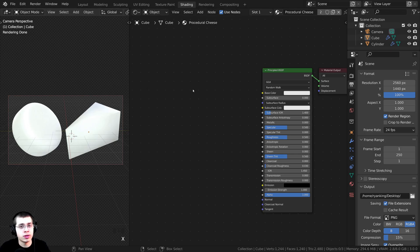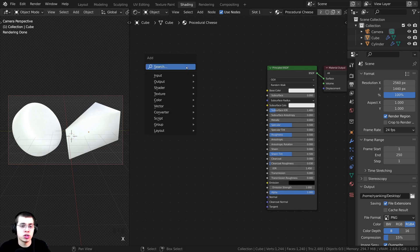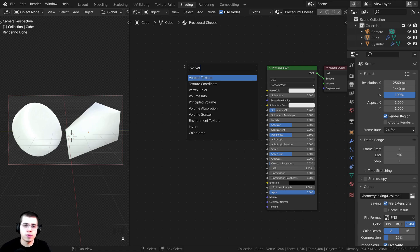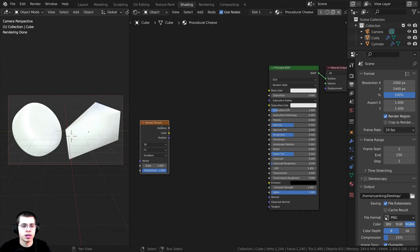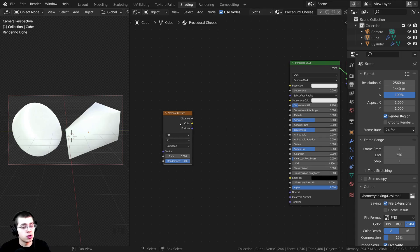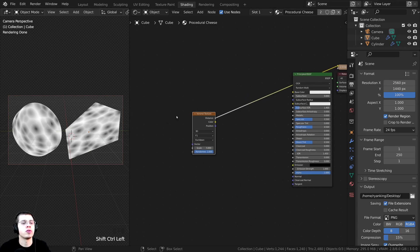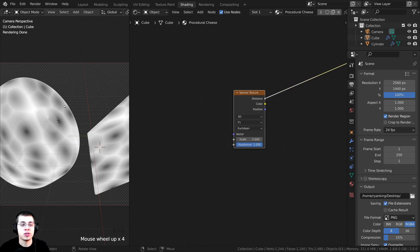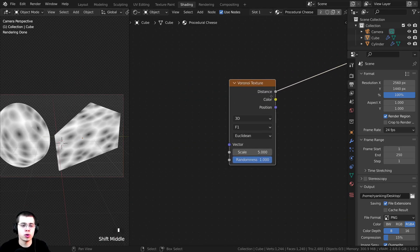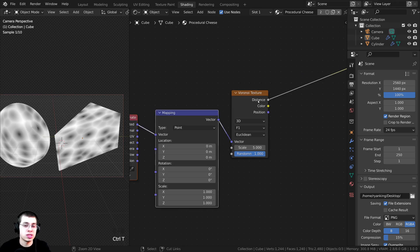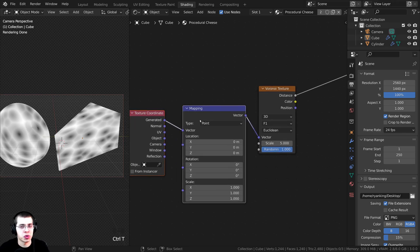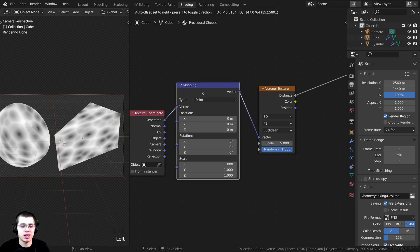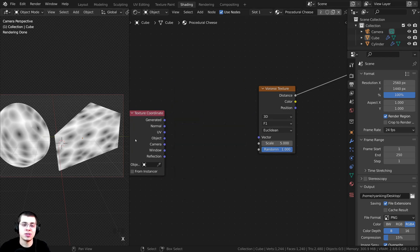To start, I want to add those holes in the cheese. I'll press Shift+A and search for a Voronoi Texture, then drop it down here. Using the Node Wrangler feature, you can hold Ctrl+Shift and click on nodes to preview them — you can see the Voronoi has these little circles, which we'll use for the holes. I'll select the Voronoi and press Ctrl+T to add the texture coordinate and mapping. We don't actually need the mapping node, so I'll select it and press X to delete it.